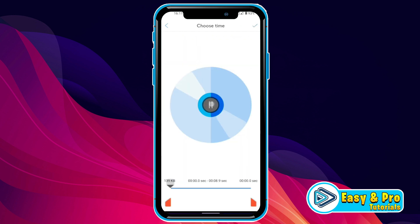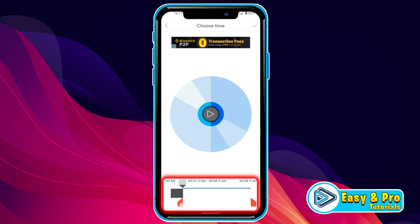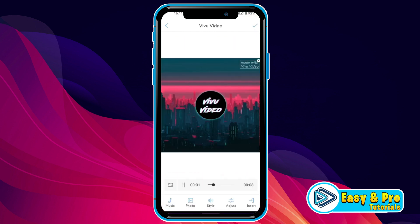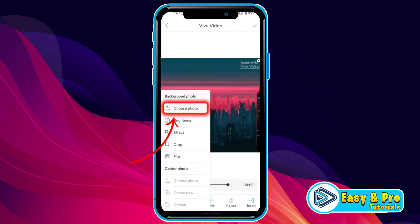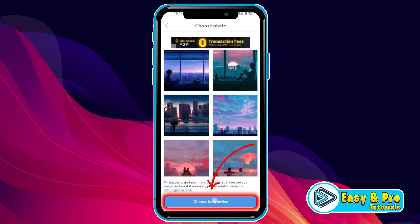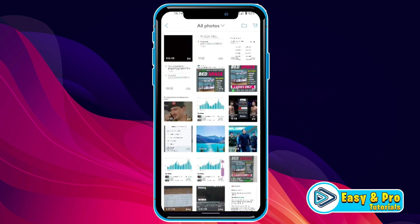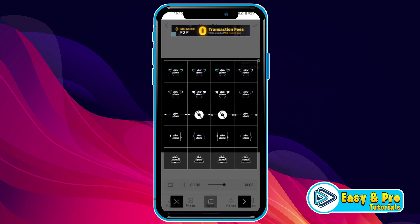It will automatically extract the audio from it. You can also move the slider to select a part of your audio that you want to sync, and click on the tick. Then it will show you this dashboard. Click on the photo icon and choose a photo — it will give you some options, but you have to choose from device. Click on that and choose a black photo that you can capture from your mobile camera.